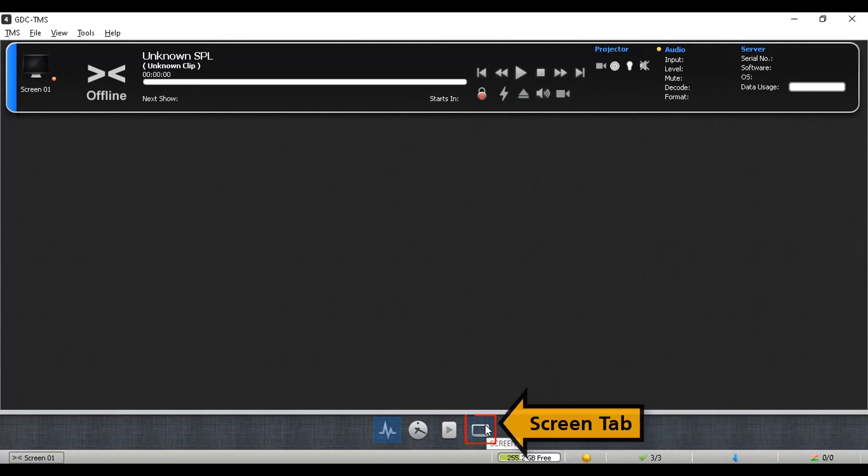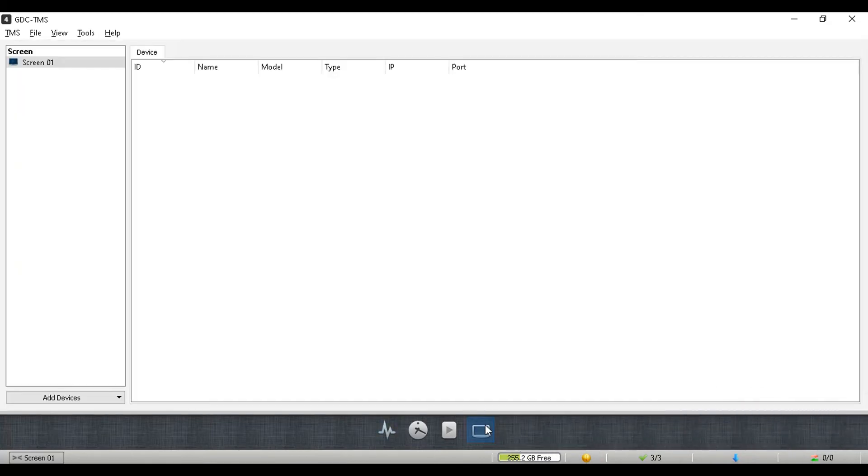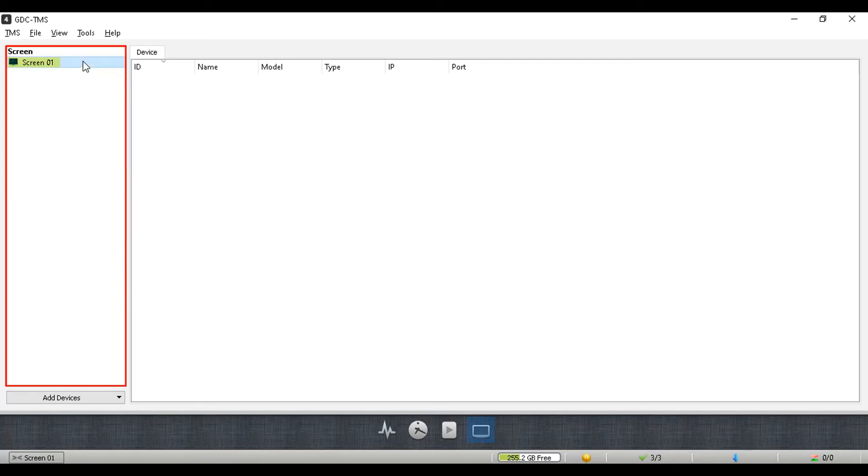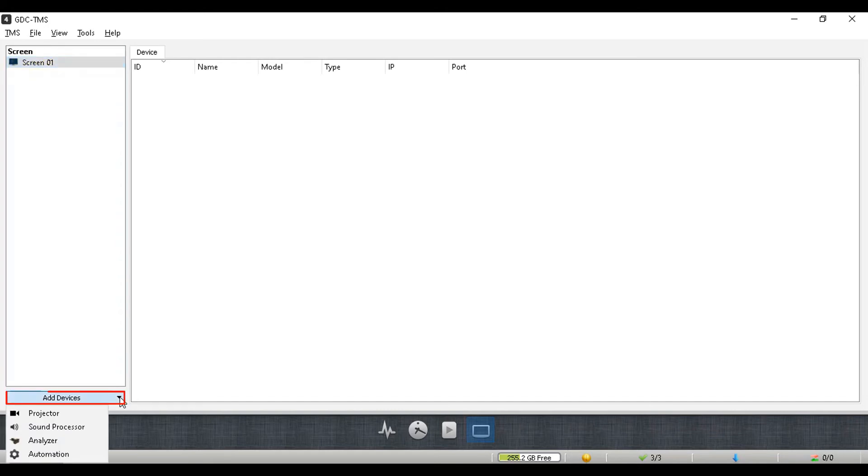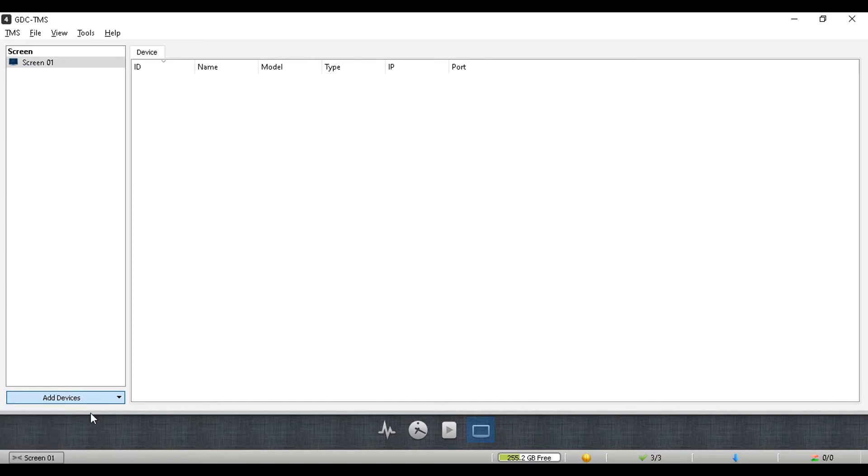To add a device, go to the screen tab. The cinema screen that we added previously will be displayed under the screen list. Select the screen to which you want to map a device. Then, click on the add devices drop-down. Here you can select the type of device that you want to set up. In this example, let us map a barcode projector and a Dolby CP750 sound processor to screen one.